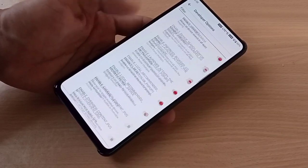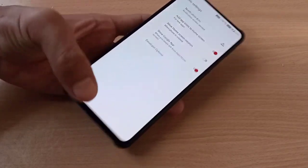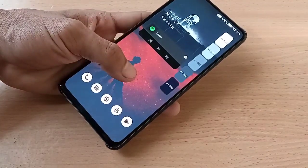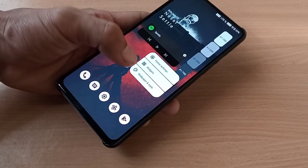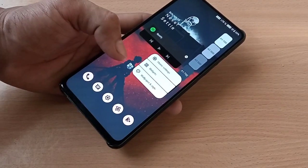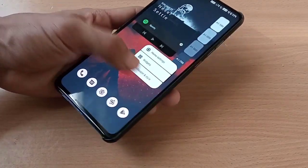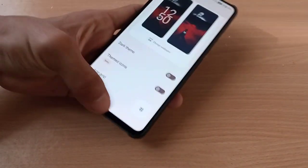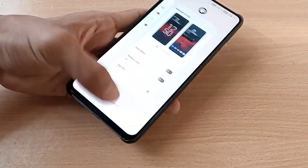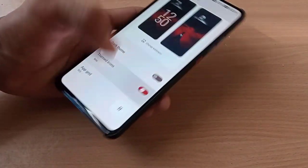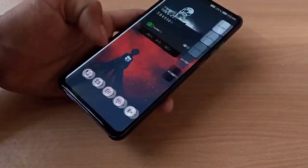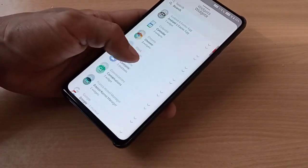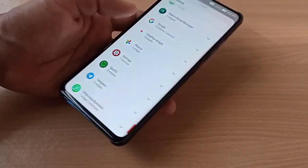This is the Quick Step launcher you get here. The Monet Material You theming is working — themed icons are working, and you also get the Android 12 style widgets.